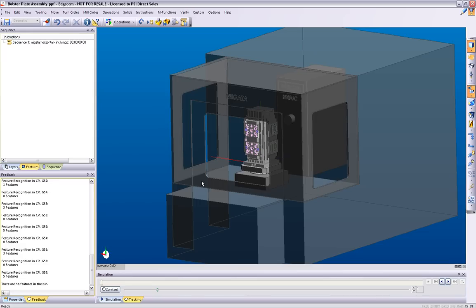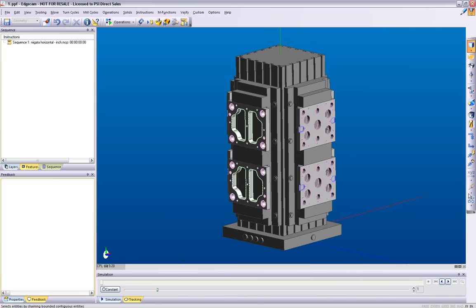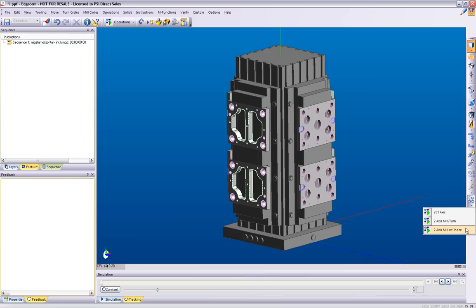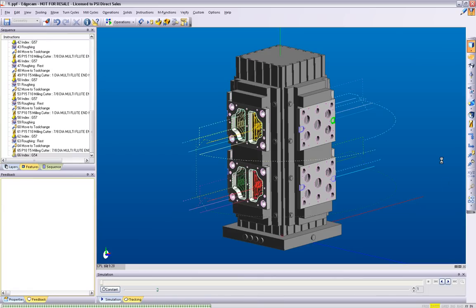Now the strategies are applied to the features. The strategy will select the proper tools and cycles for the operation and then applies them to that feature.